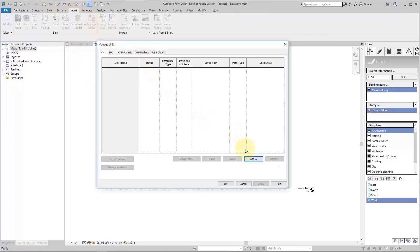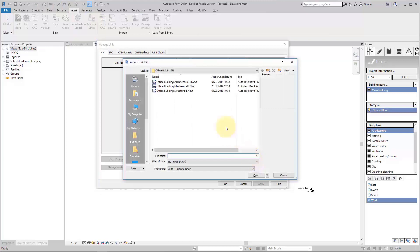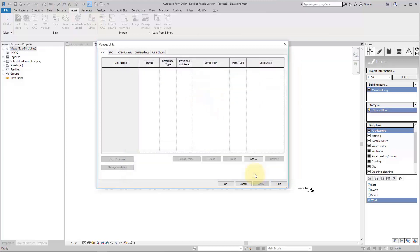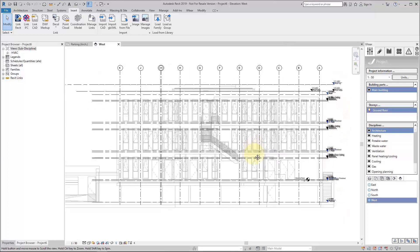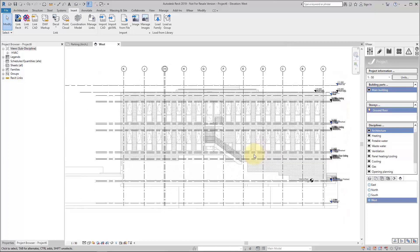We open this dialog and add our architectural project. As we've inserted it, we see there are a lot of levels. For our construction, we need to import these levels.